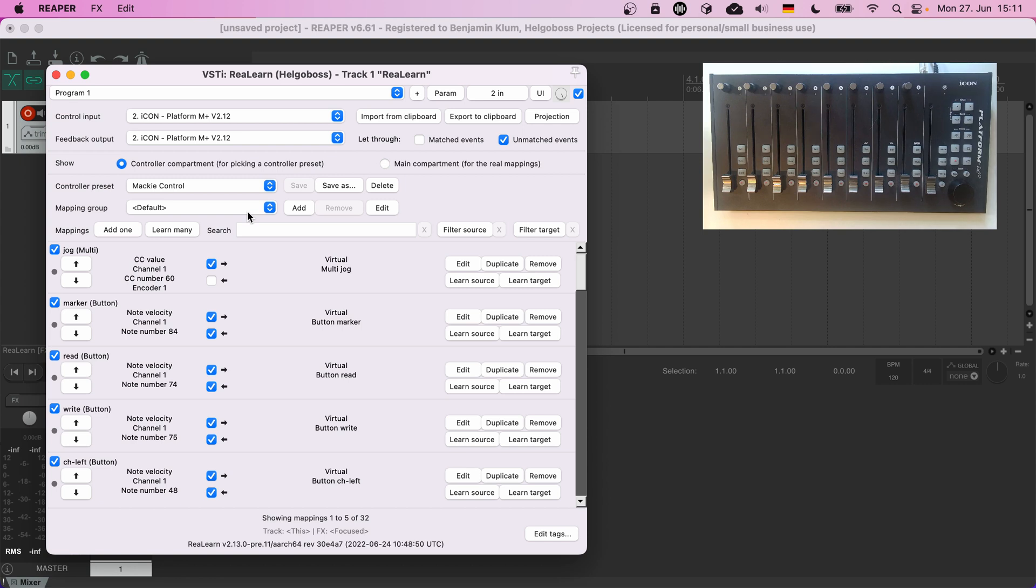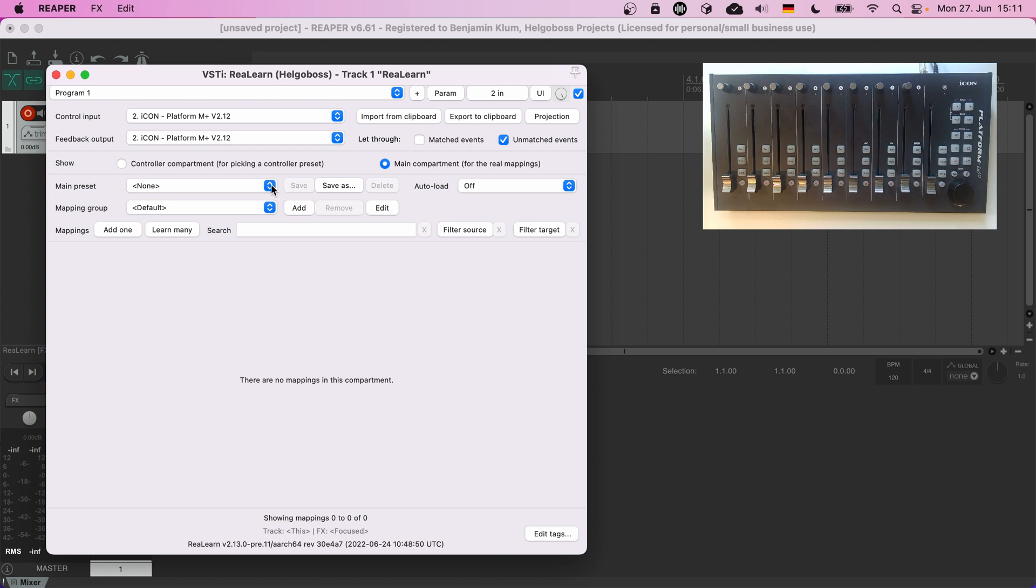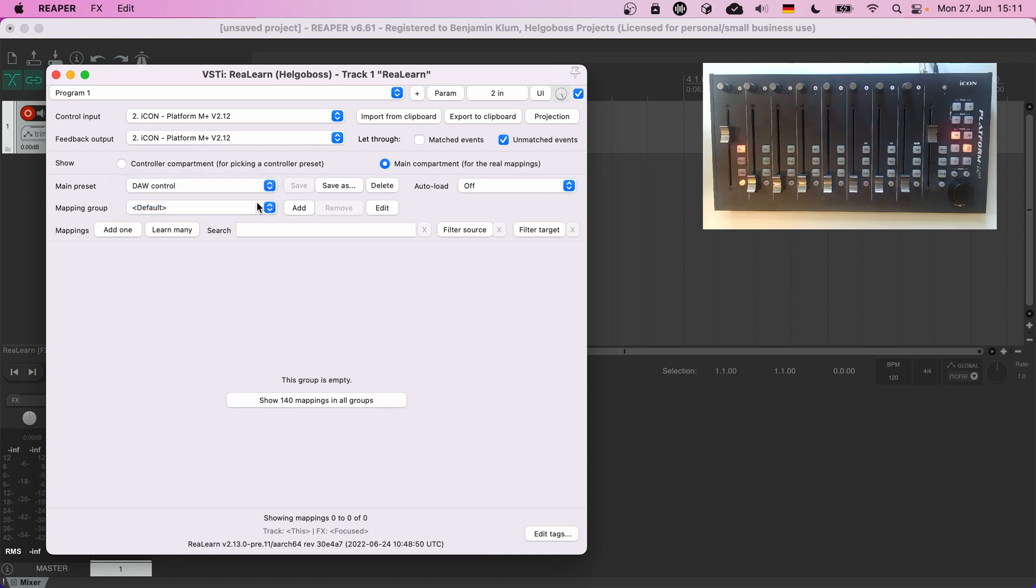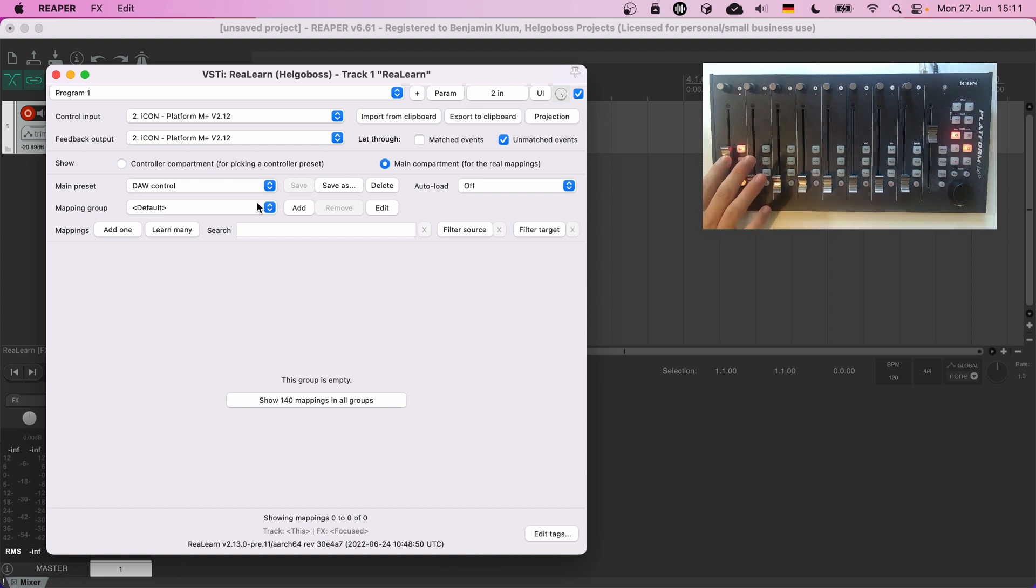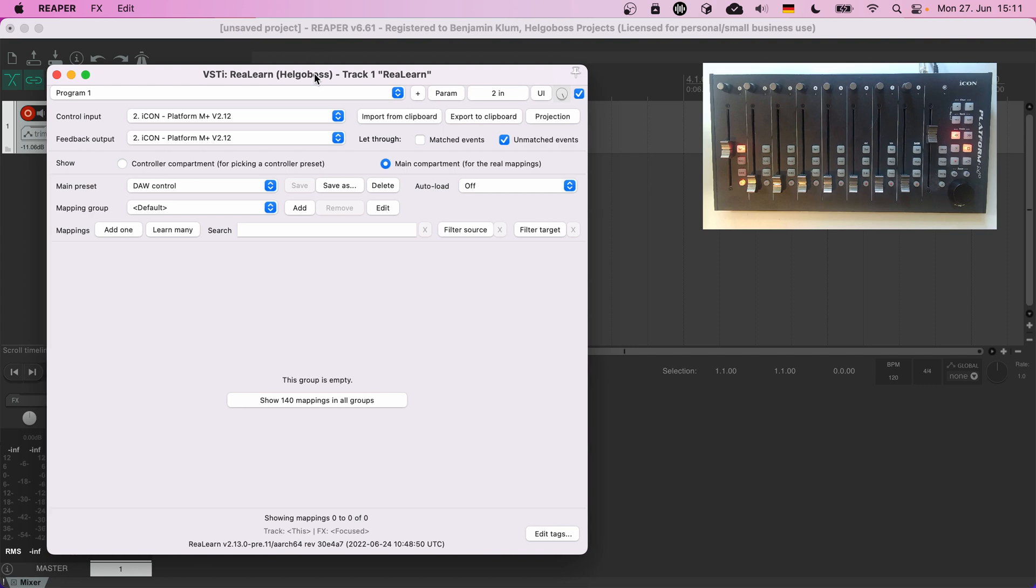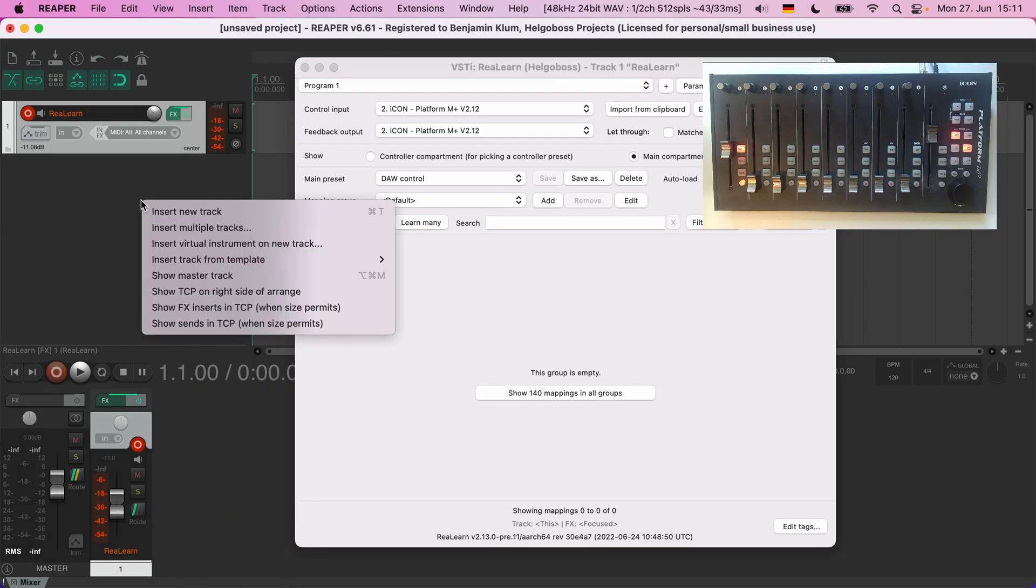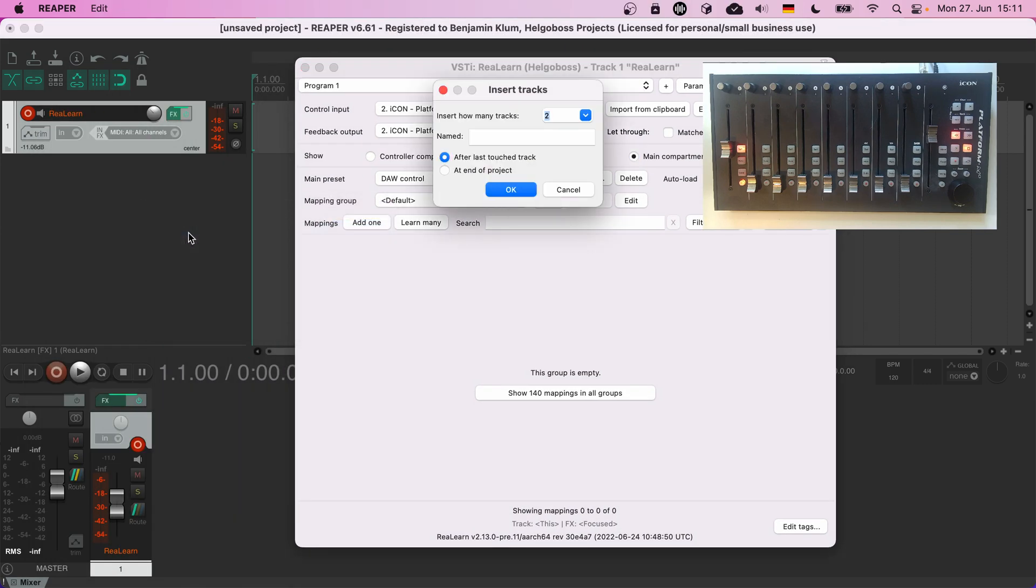Next we're going to load the main preset, DAW Control. Observe the control surface on the top right of the screen. Something happened. We now have a typical DAW control setup. You can change volumes, arm tracks, the motorized faders move, the bank buttons work, the scrub wheel, all that stuff immediately works.